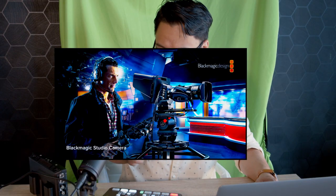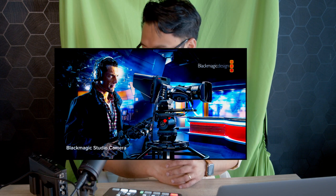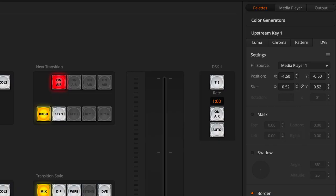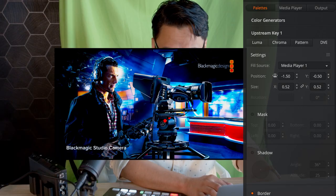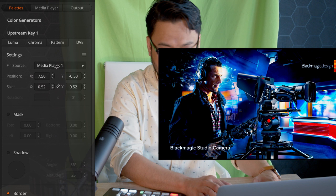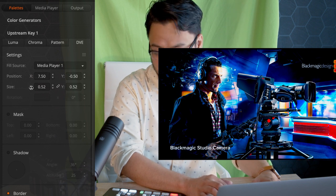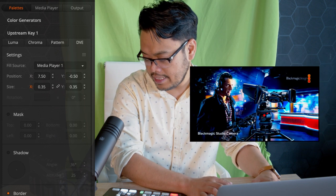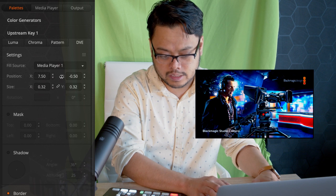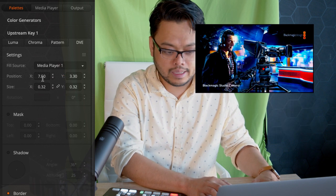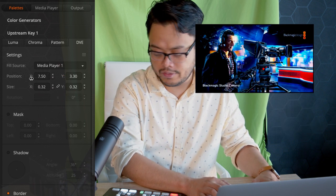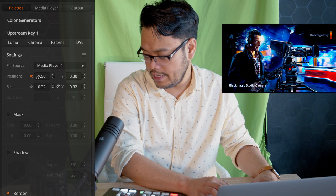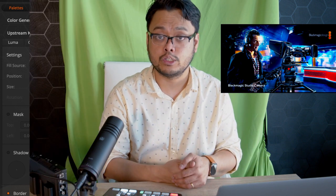I have that picture in picture that I can reposition and make it look like an over the shoulder graphic. I can resize it and adjust the y axis, the x axis, and there you have it, picture in picture.